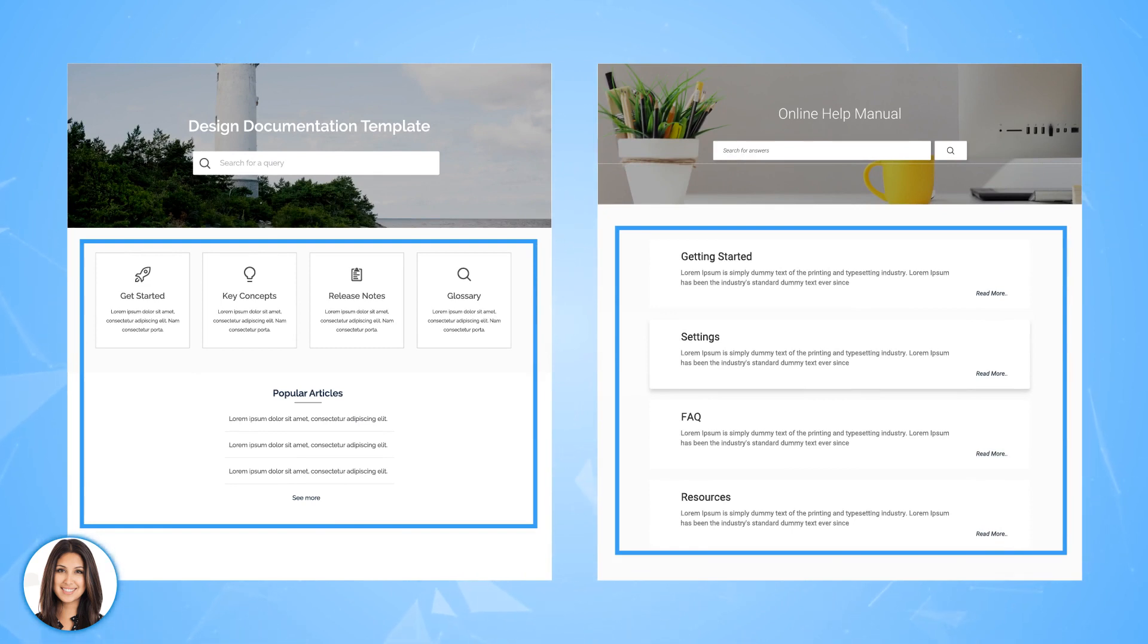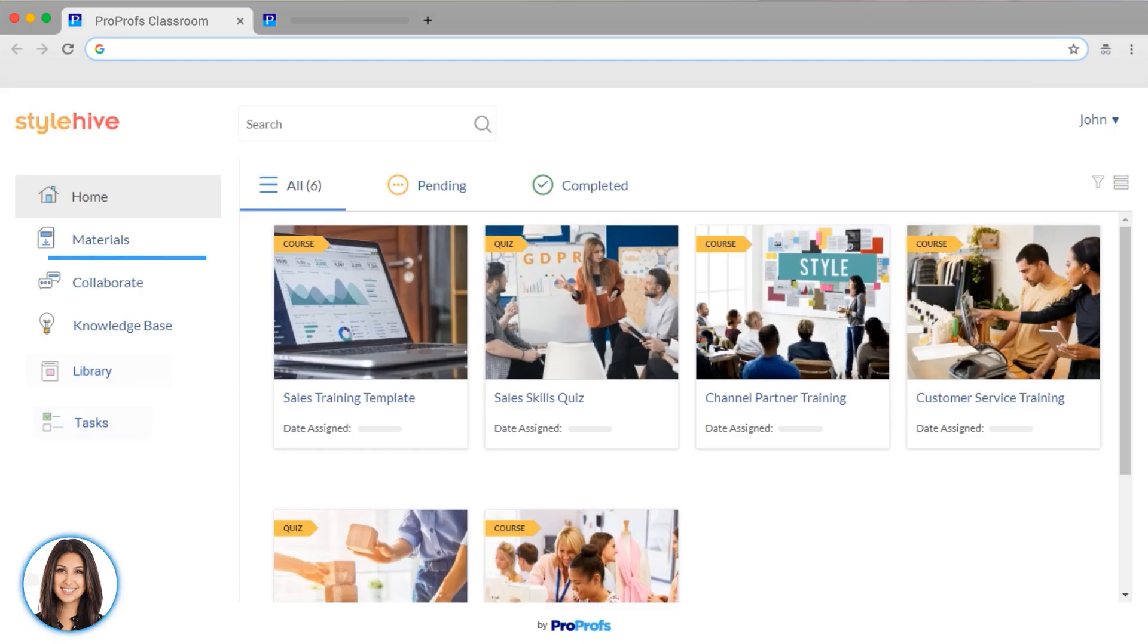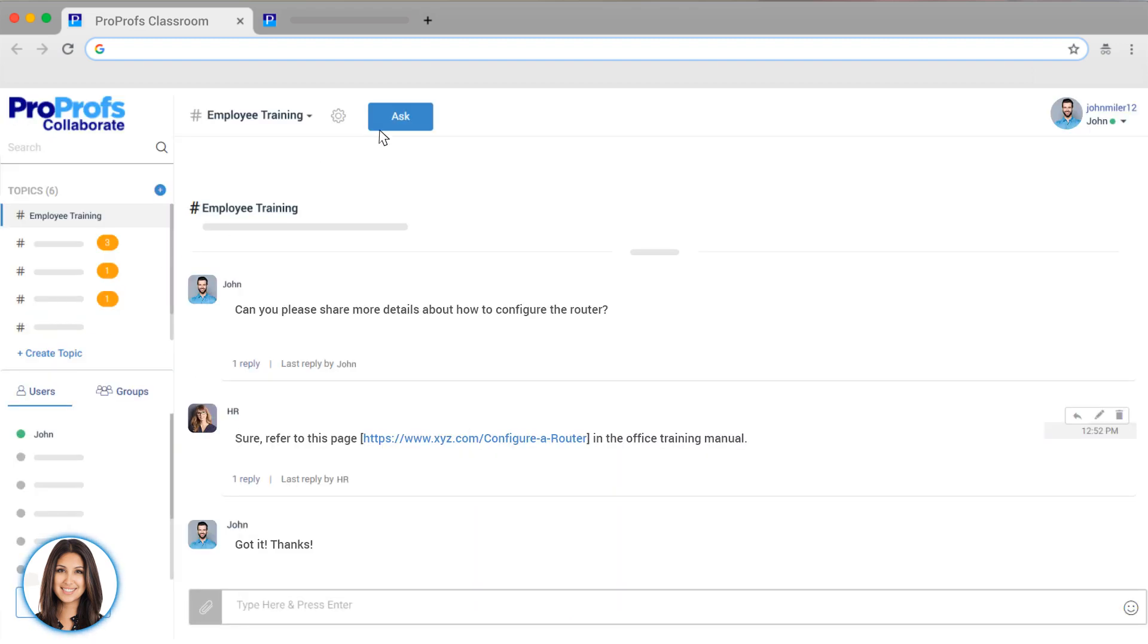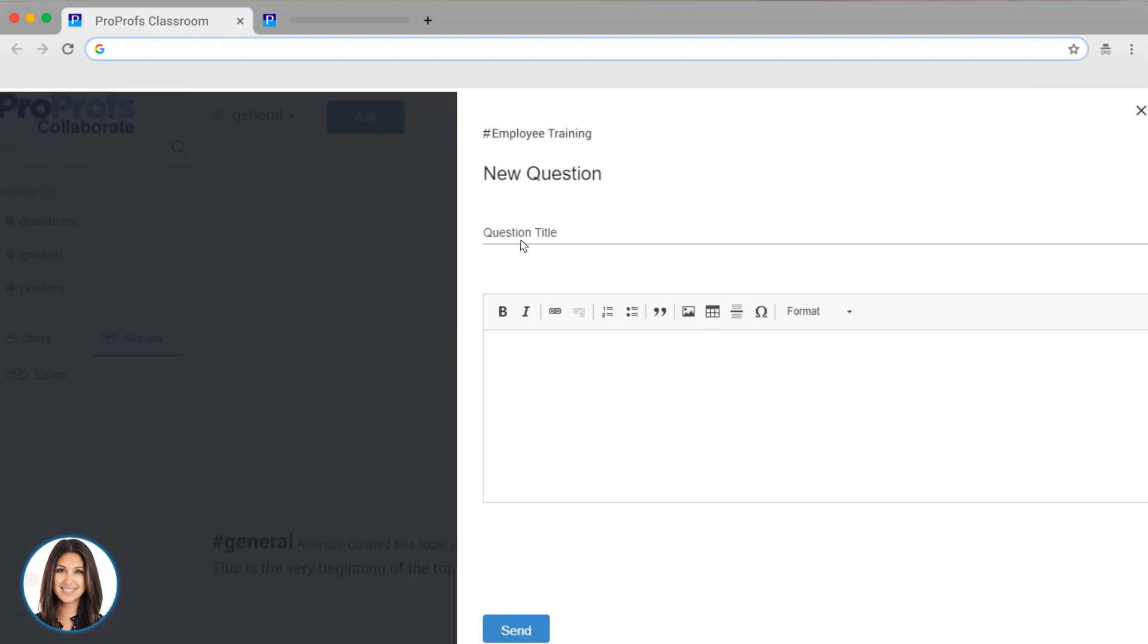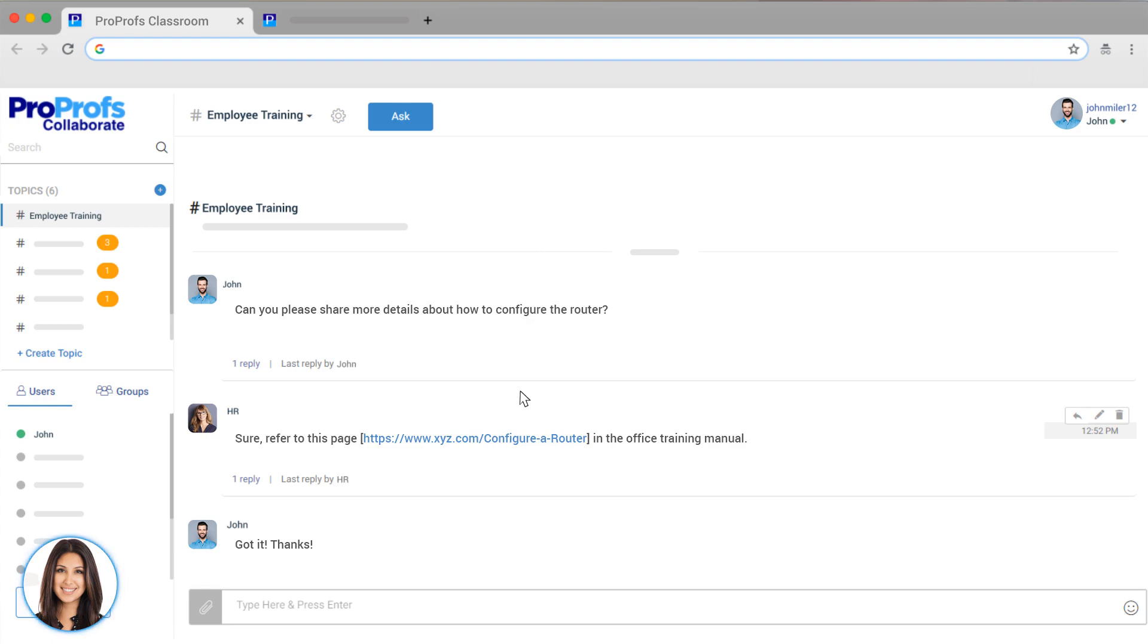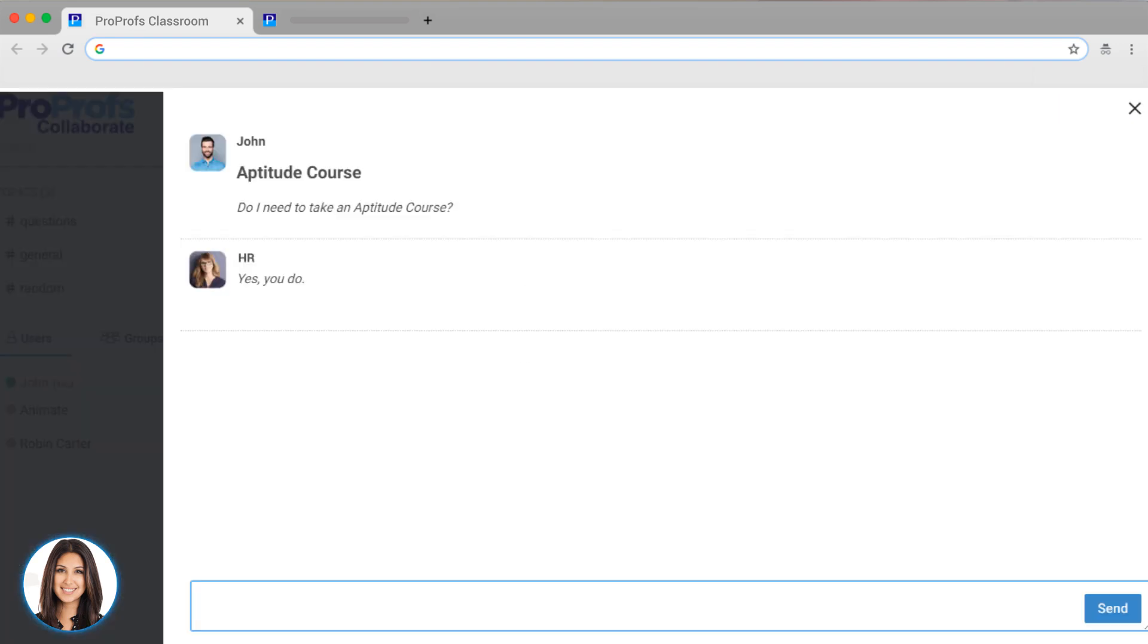And it also features our Collaborate product, which allows learners and instructors to ask and answer questions, engage in discussions, and chat.